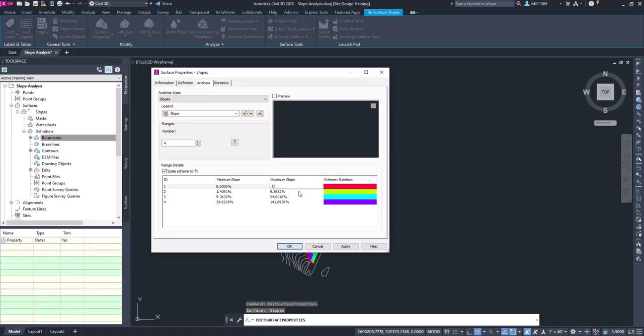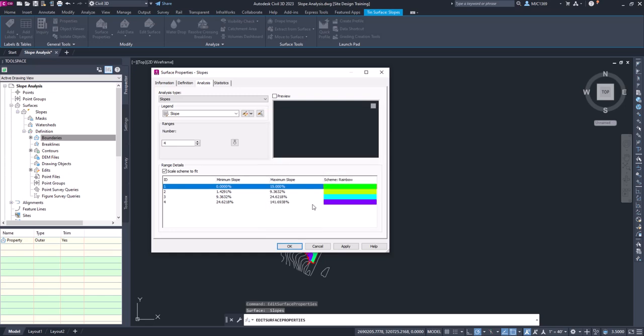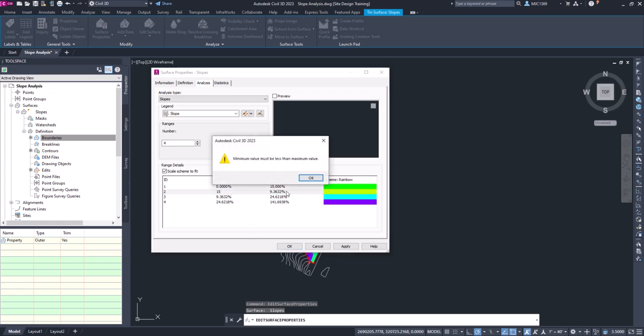So we know that anything between zero and fifteen percent we're good, right? That is acceptable slopes, and I'm going to choose that as green. So green meaning that we're good to go. We can then go from 15, click in here, we'll do 15 to 25.